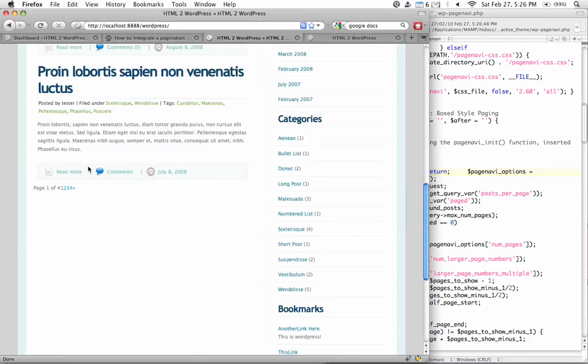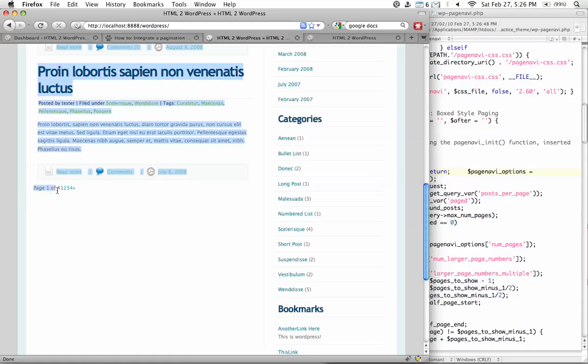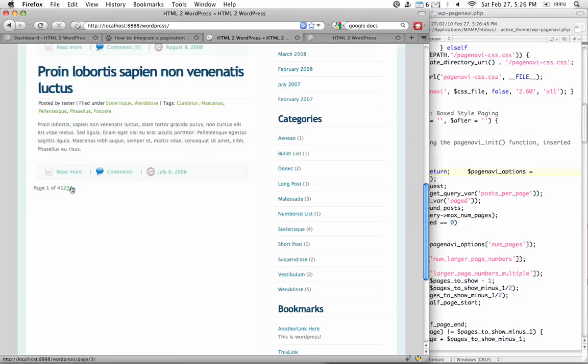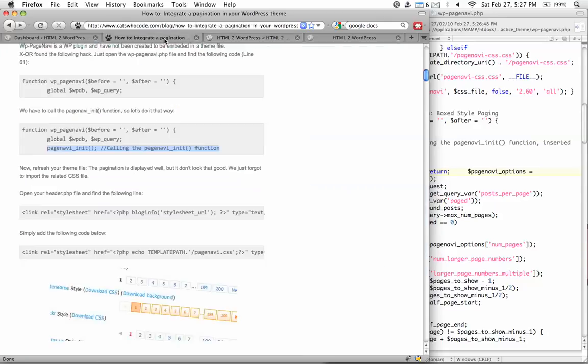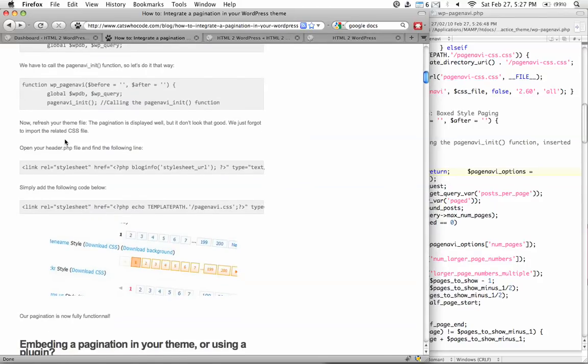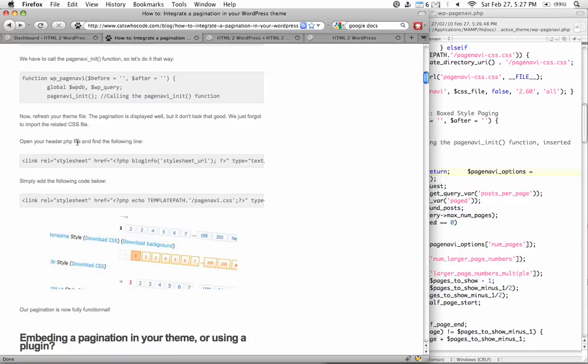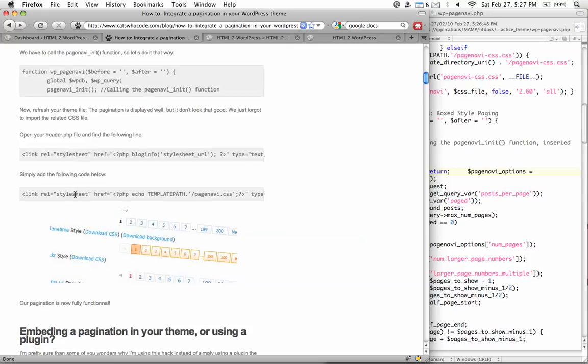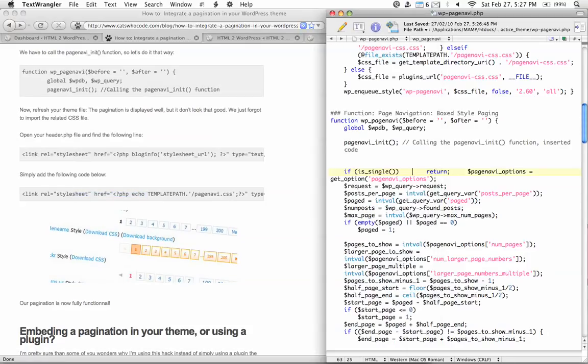And we have kind of a pagination system, except that the styling is not correct. Obviously, the CSS has not been in place yet. So he's saying that the next step we should do is to include the CSS file. To go to the header.php file and then find the line and then add in this line of code. Fine.